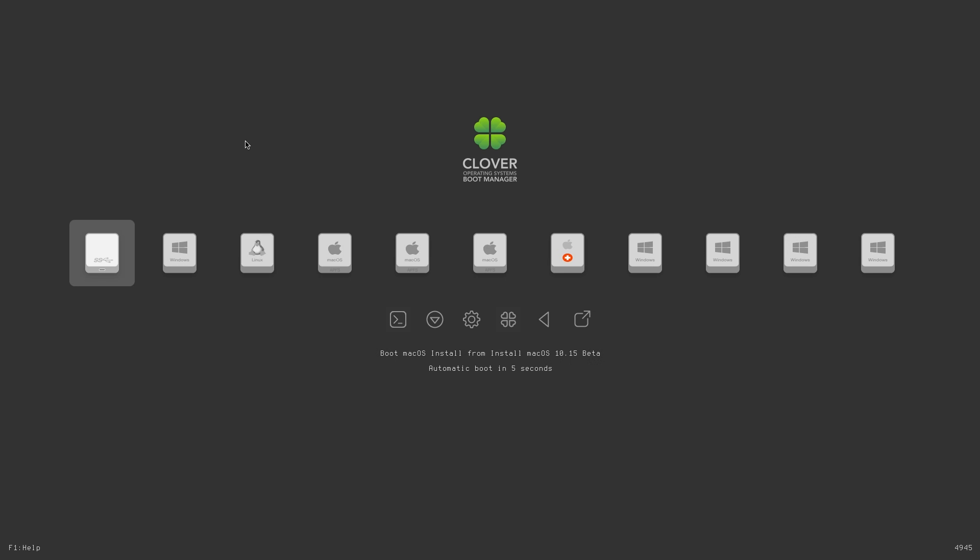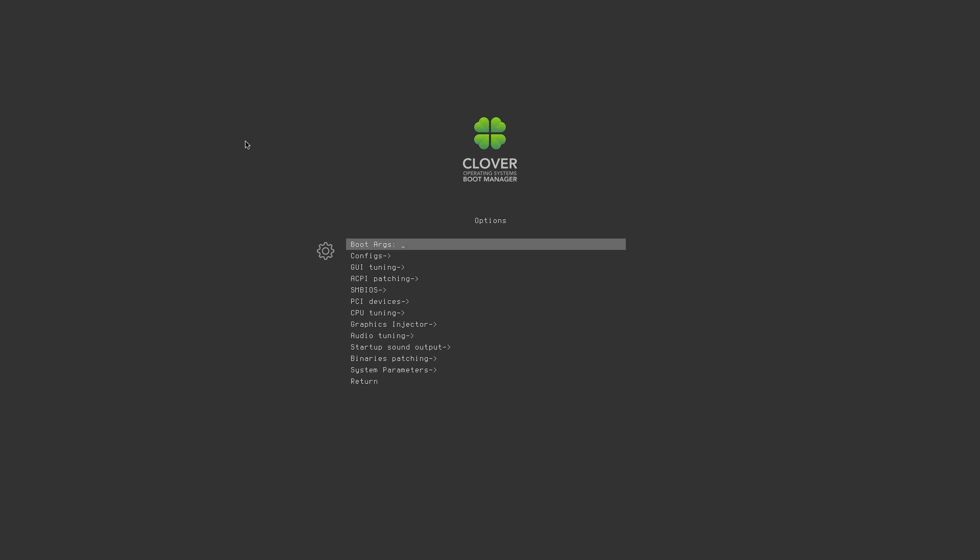When you're in Clover, press the letter O on your keyboard to get into the options menu. Then, press the Enter key on the boot args line and type -lilubetaall. Then press the Enter key again. Then press the Return button at the bottom of the list.